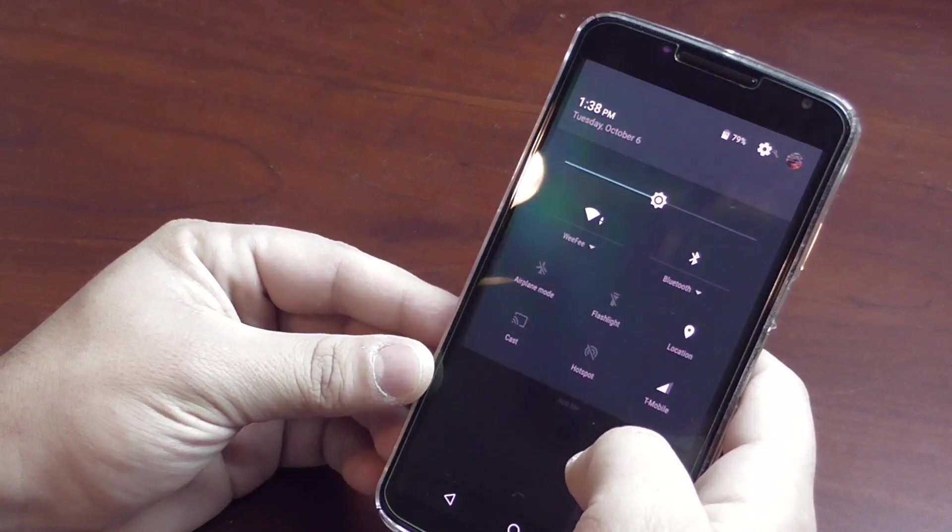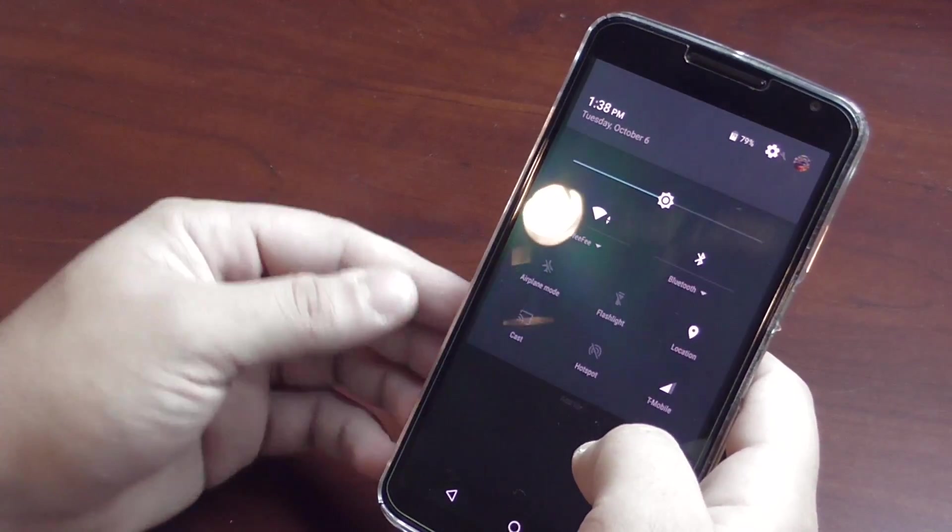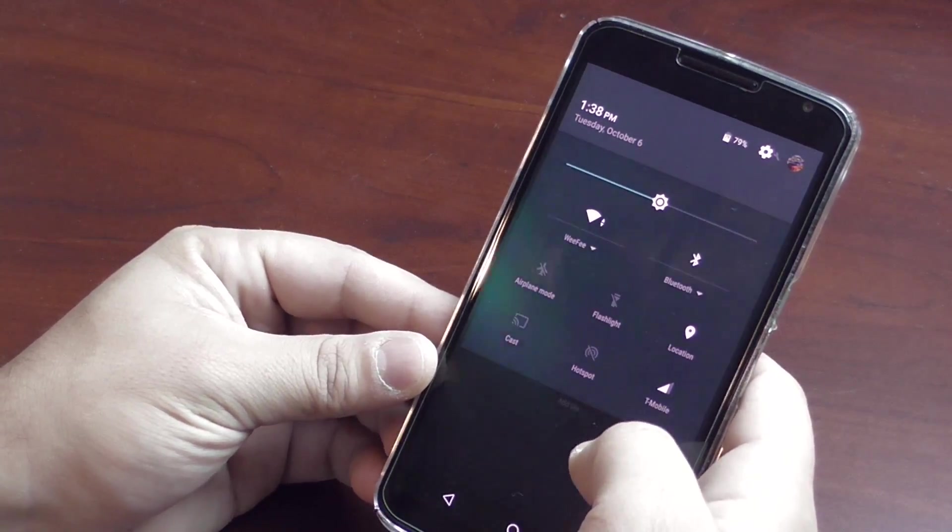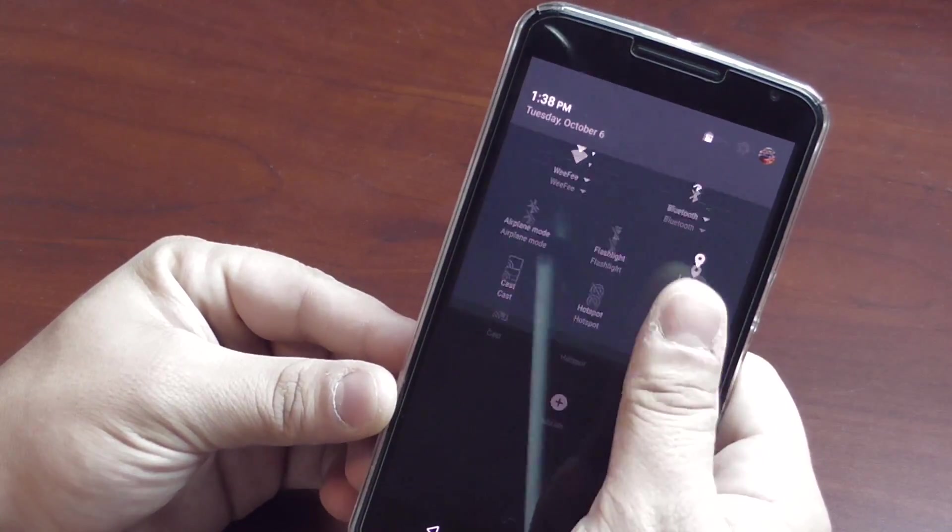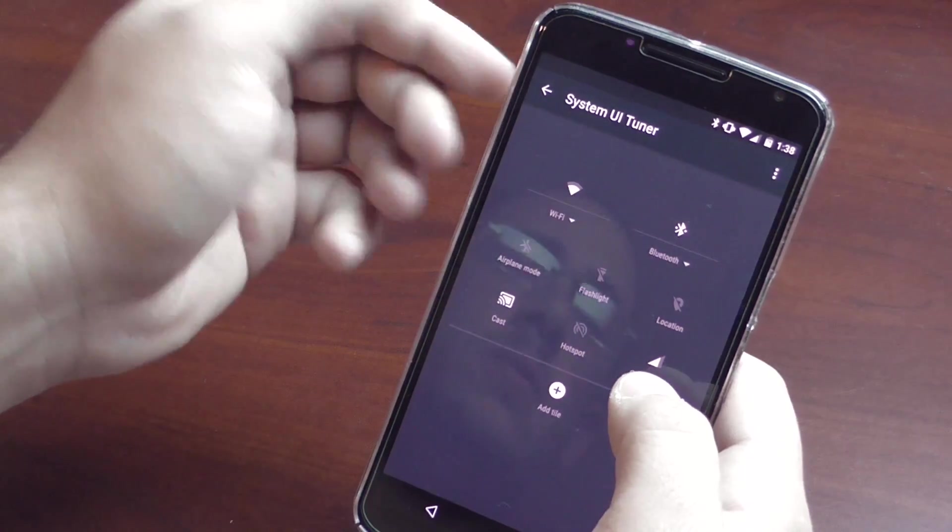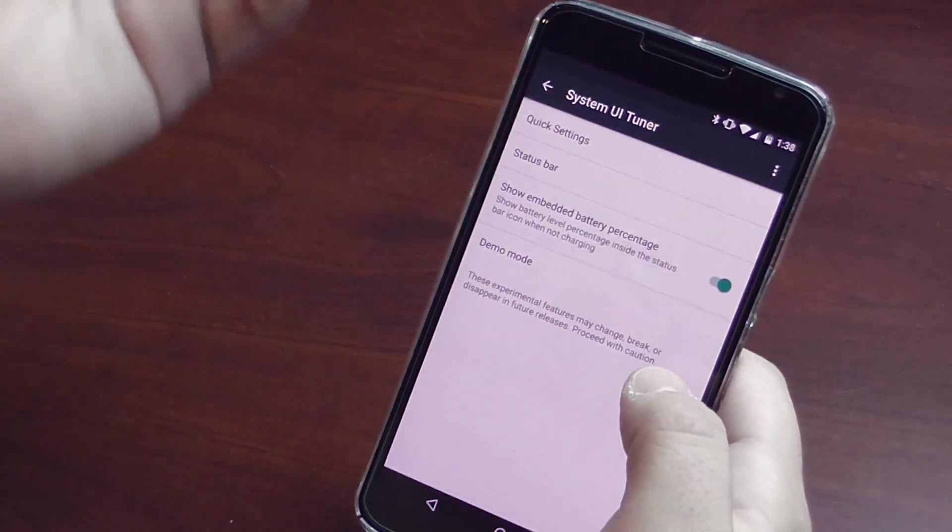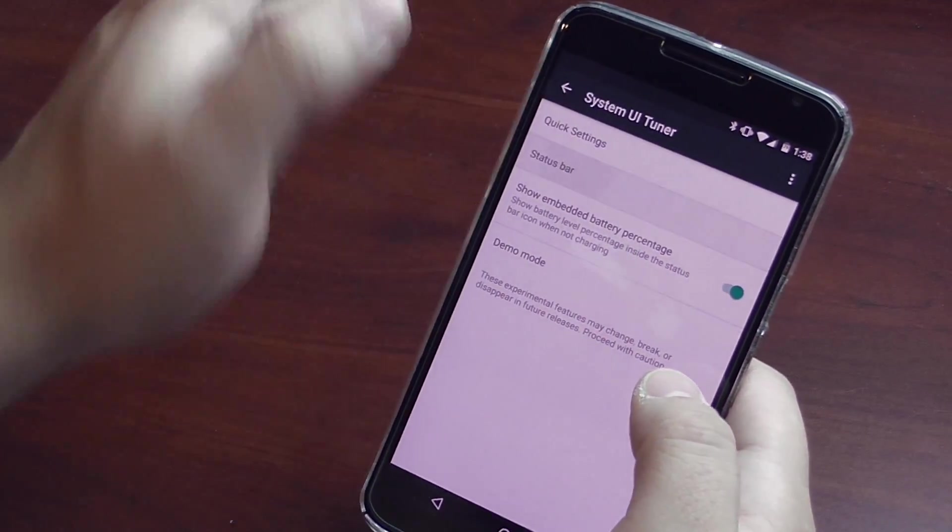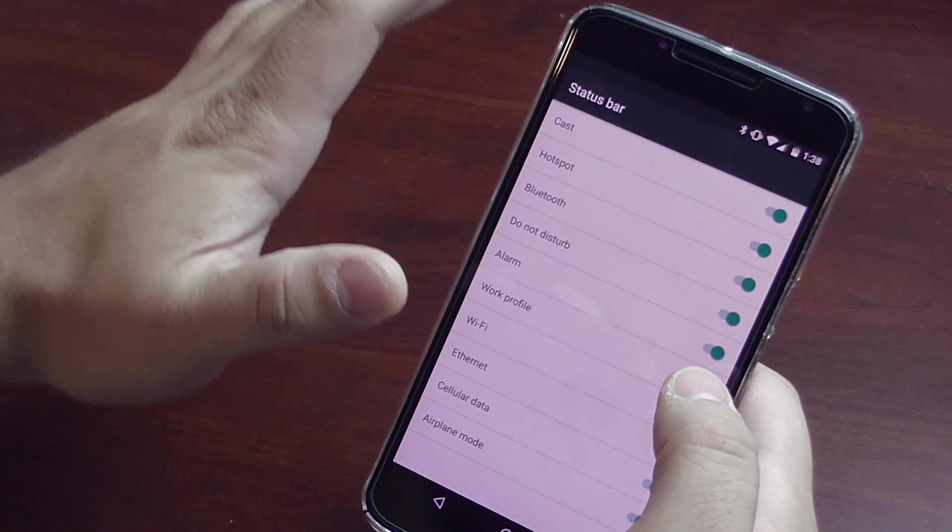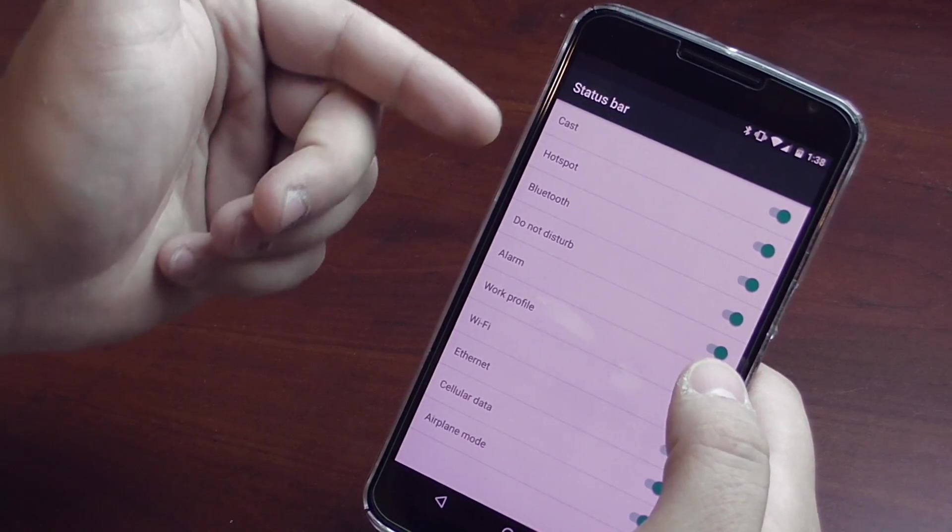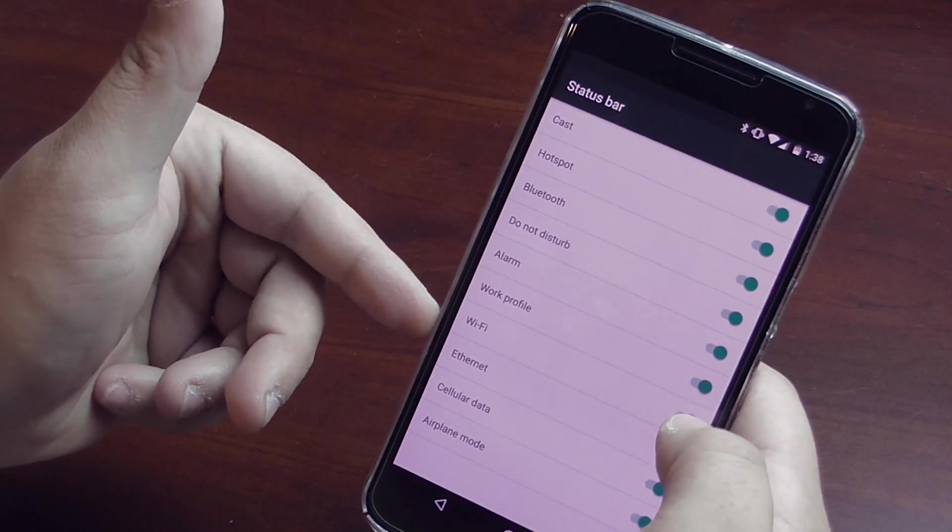So that's just a quick look at the new System UI Tuner. You do have a few cool things like Status Bar as well, where you could hide things.